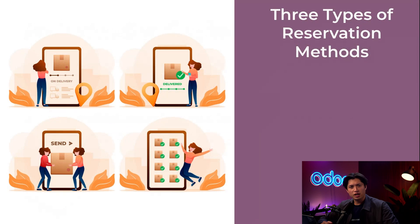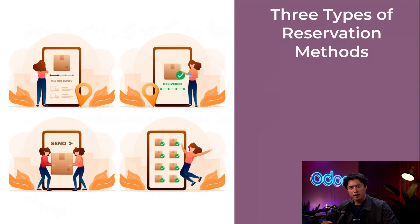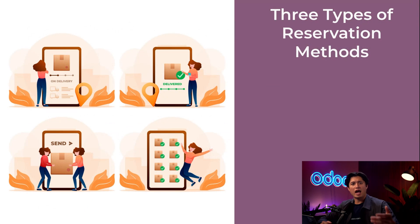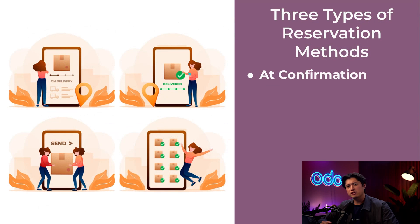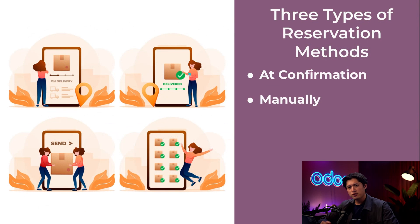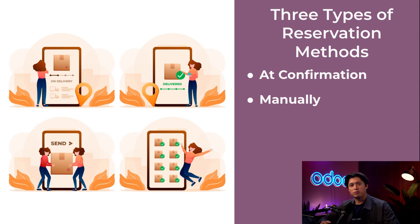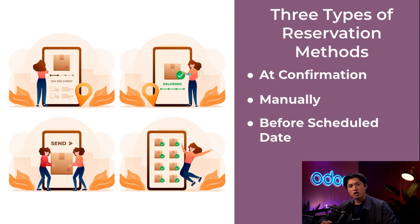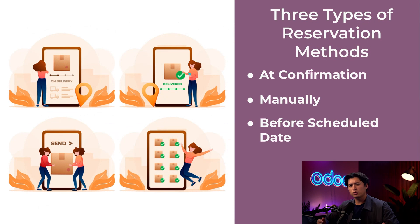Now that we've cleared that up, let's walk through the different reservation methods in Odoo. There are three different reservation methods in Odoo: starting with At Confirmation, which is the most basic one, then Manually, and last we have Before Scheduled Date. Each controls when products are reserved and when stock is promised for delivery.